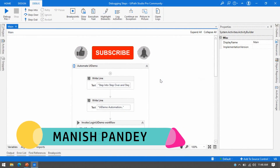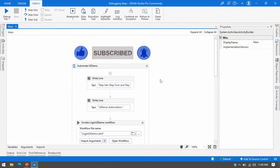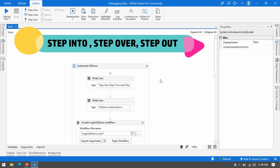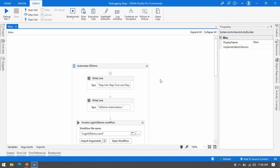Hello friends, welcome back. This is Manish Pandey. Are you still unable to understand the difference between step into, step over, and step out? These are the steps of debugging. If you want to debug your project and are still unable to understand the difference between these options, then this video is for you. Watch this video till the end and you will understand all these things.